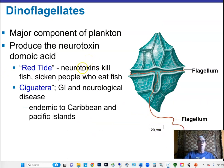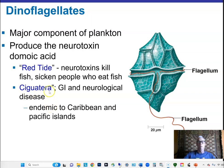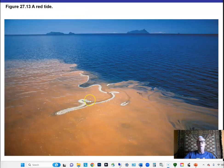Dinoflagellates have plate-like cell walls made of cellulose and use flagella to swim. They're famous for producing neurotoxins that cause disease. During red tide — a big bloom of these organisms in the ocean — it can kill fish and sicken people who eat contaminated fish. Ciguatera is a neurotoxin disease endemic to the Caribbean and Pacific islands, where a type of dinoflagellate secretes a neurotoxin that gets into fish and intoxicates people exposed to it.